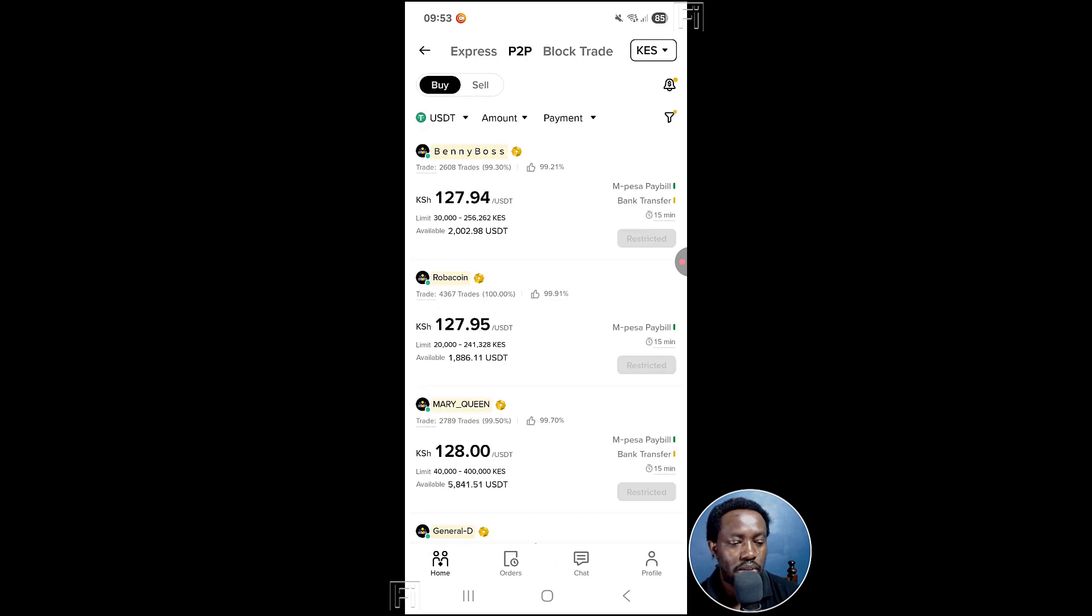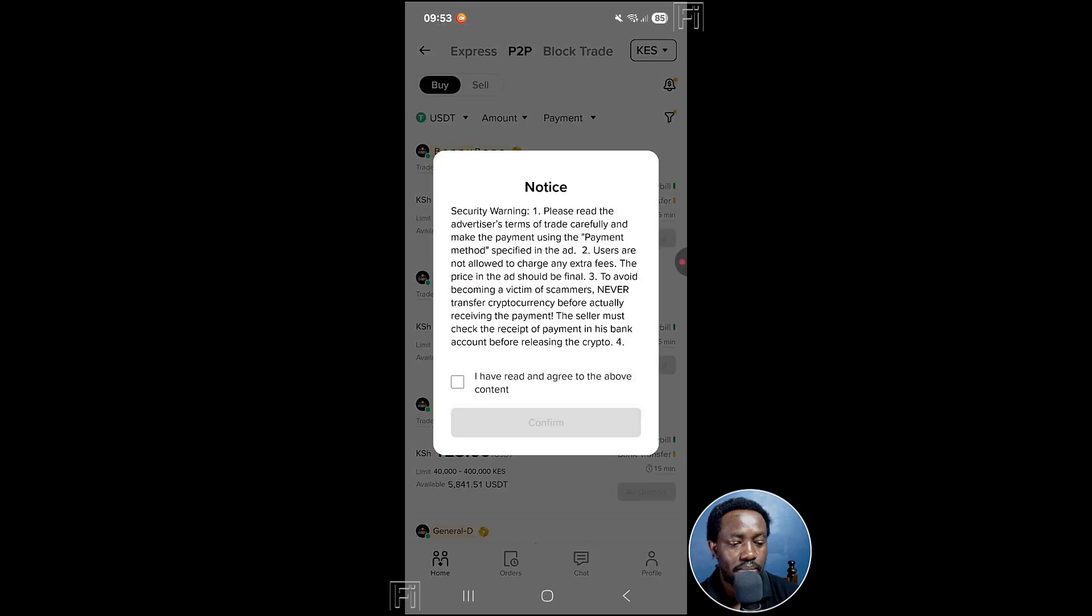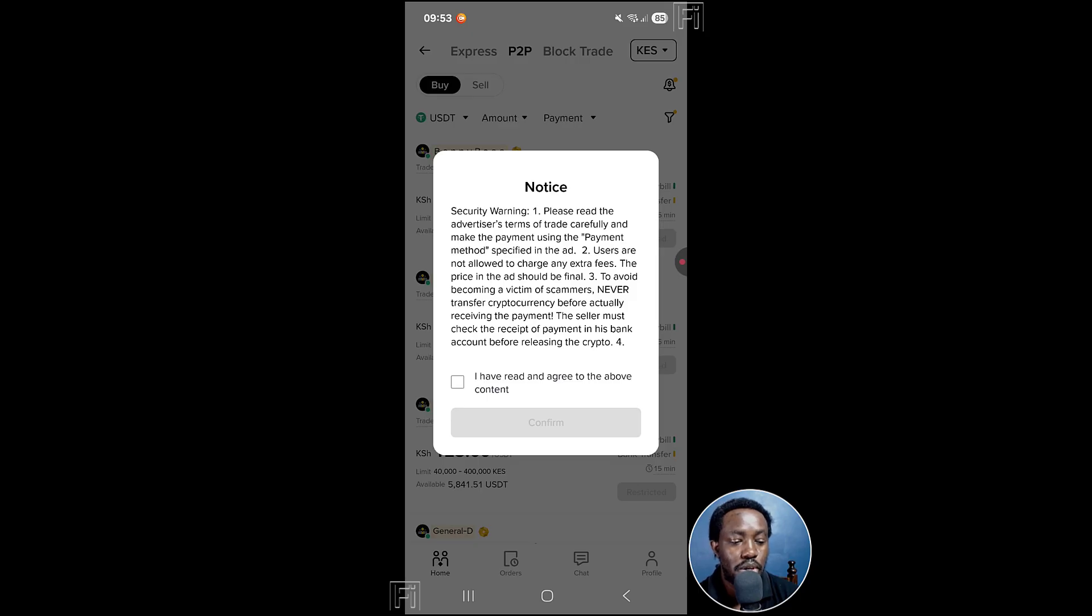From here, you have the option to buy. You're actually going to get a notice if this is your first time doing this. Security warning: please read the advertisers terms of trade carefully and make the payment using payment methods specified. I have read and agree to the above content, click on confirm.